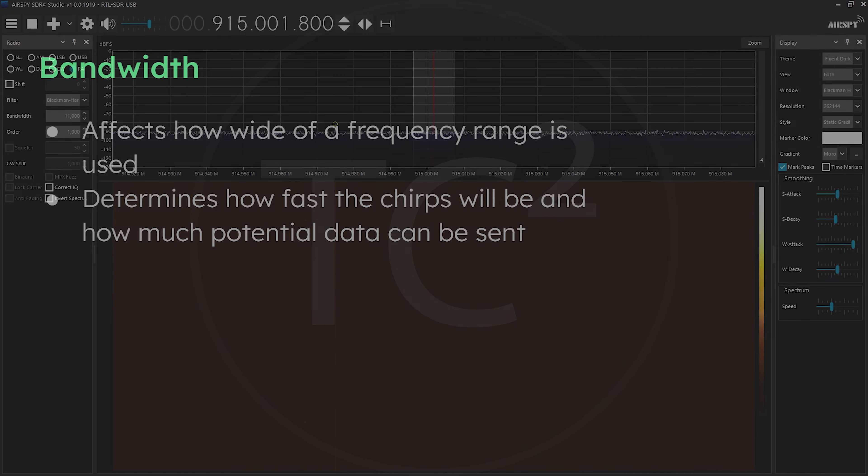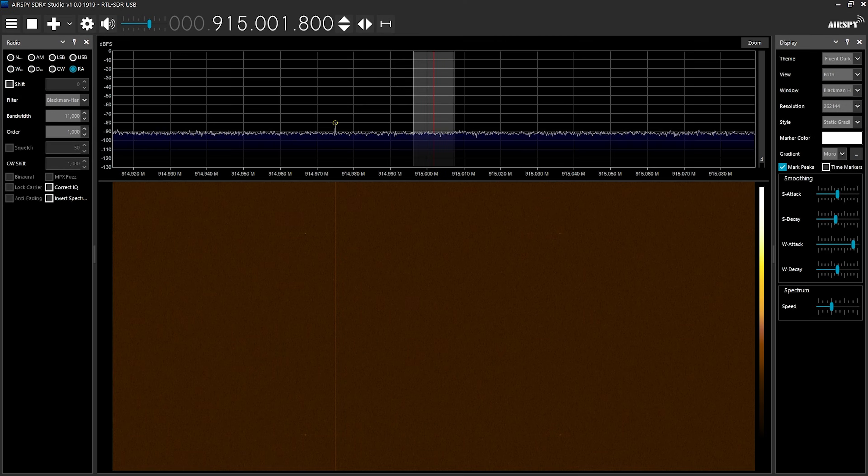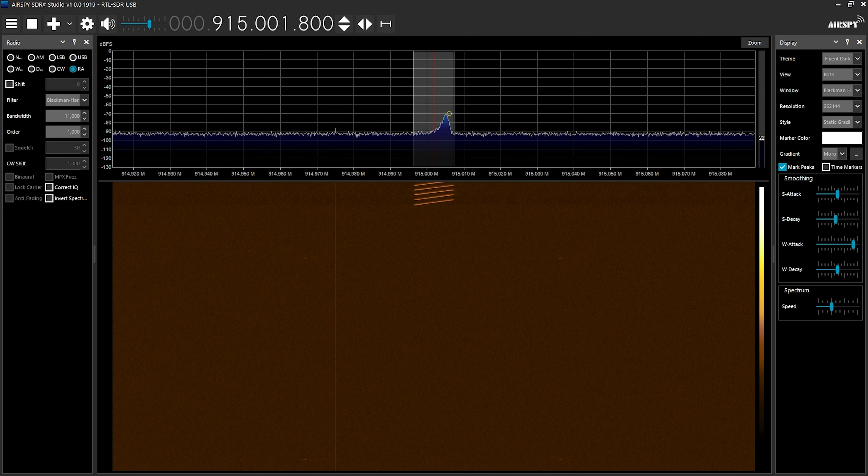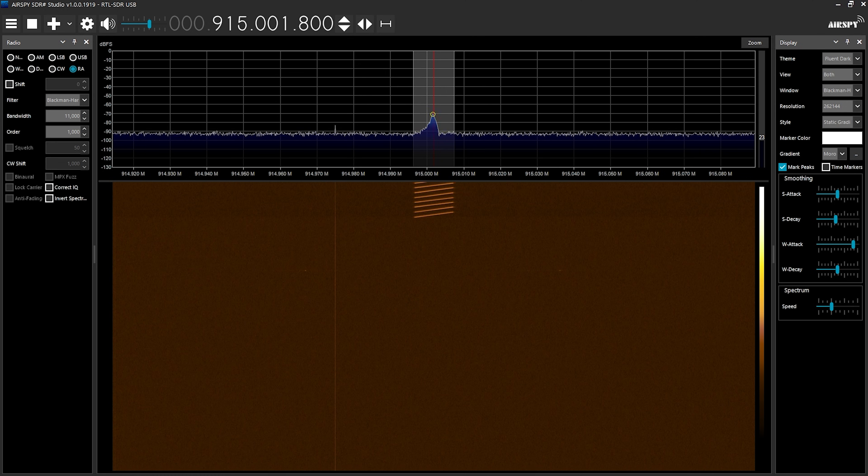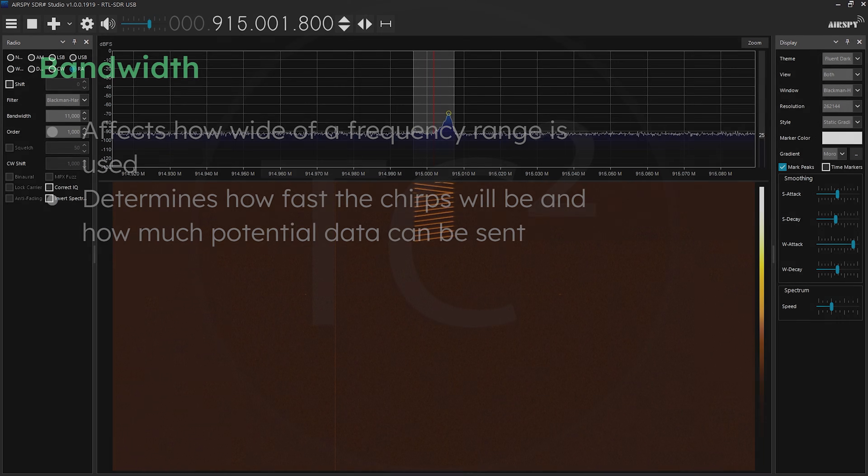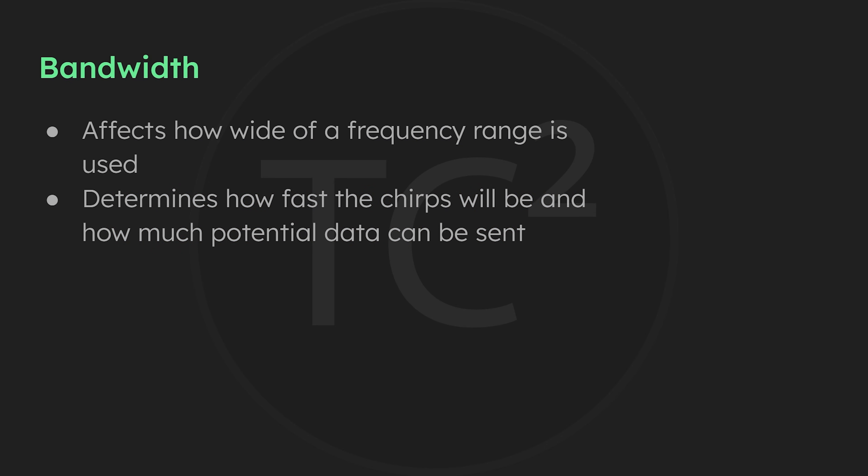What this bandwidth setting does is set the speed the signal changes and how much potential data can be sent. If we look at our SDR here, we can see the chirps are currently set to a bandwidth of about 11 kHz. This isn't a typical bandwidth option that you'll run into with LoRa, and this is just for demonstration purposes to show the chirps better. They'll become harder to see as we change these settings later on. The typical LoRa bandwidth settings you'll run into are 125 kHz, 250 kHz, and 500 kHz.